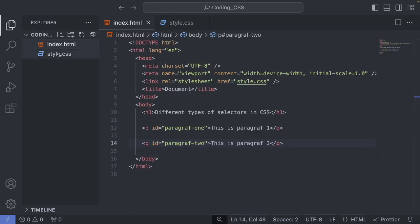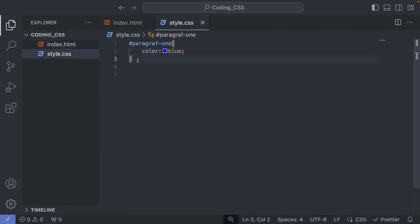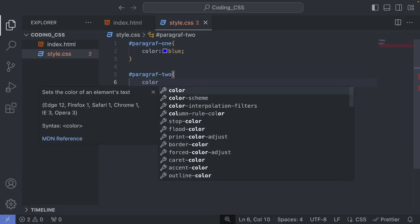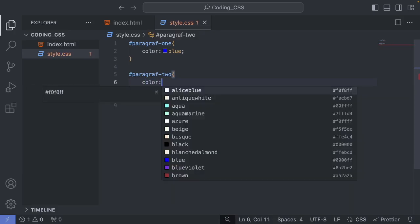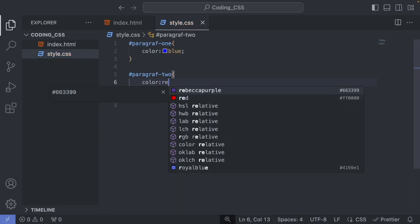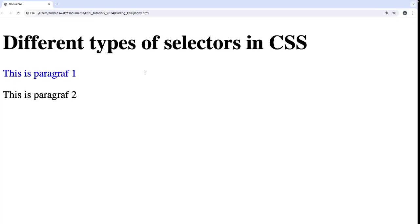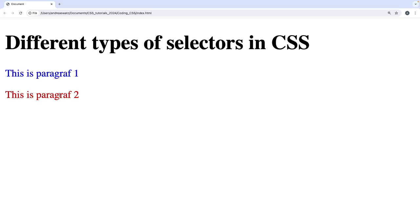We can also target the second ID selector, 'paragraph-2'. Go back to the CSS file, add '#paragraph-2' with curly brackets, set 'color' to 'red', finish with a semicolon, save, go back and update — now the second paragraph is red.